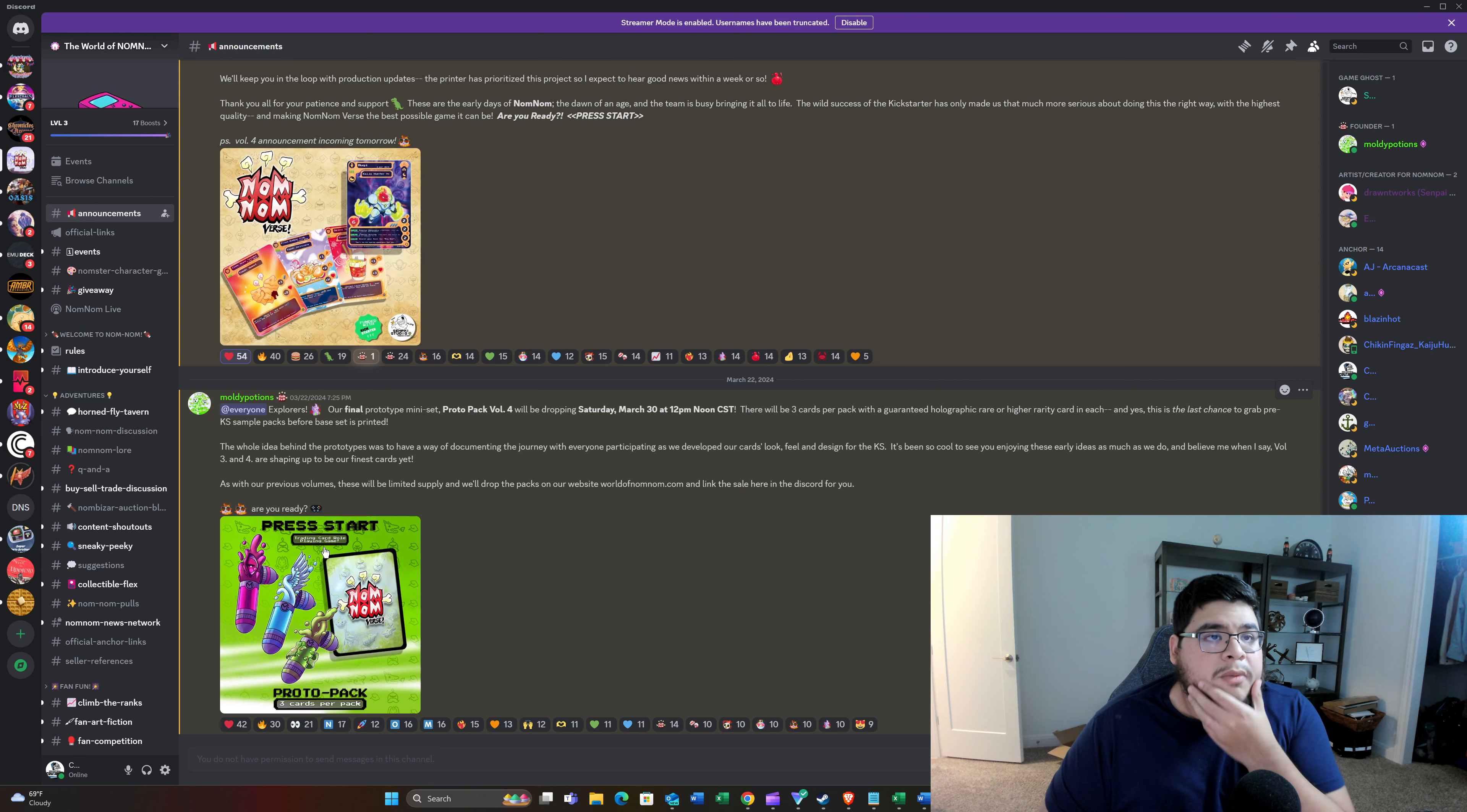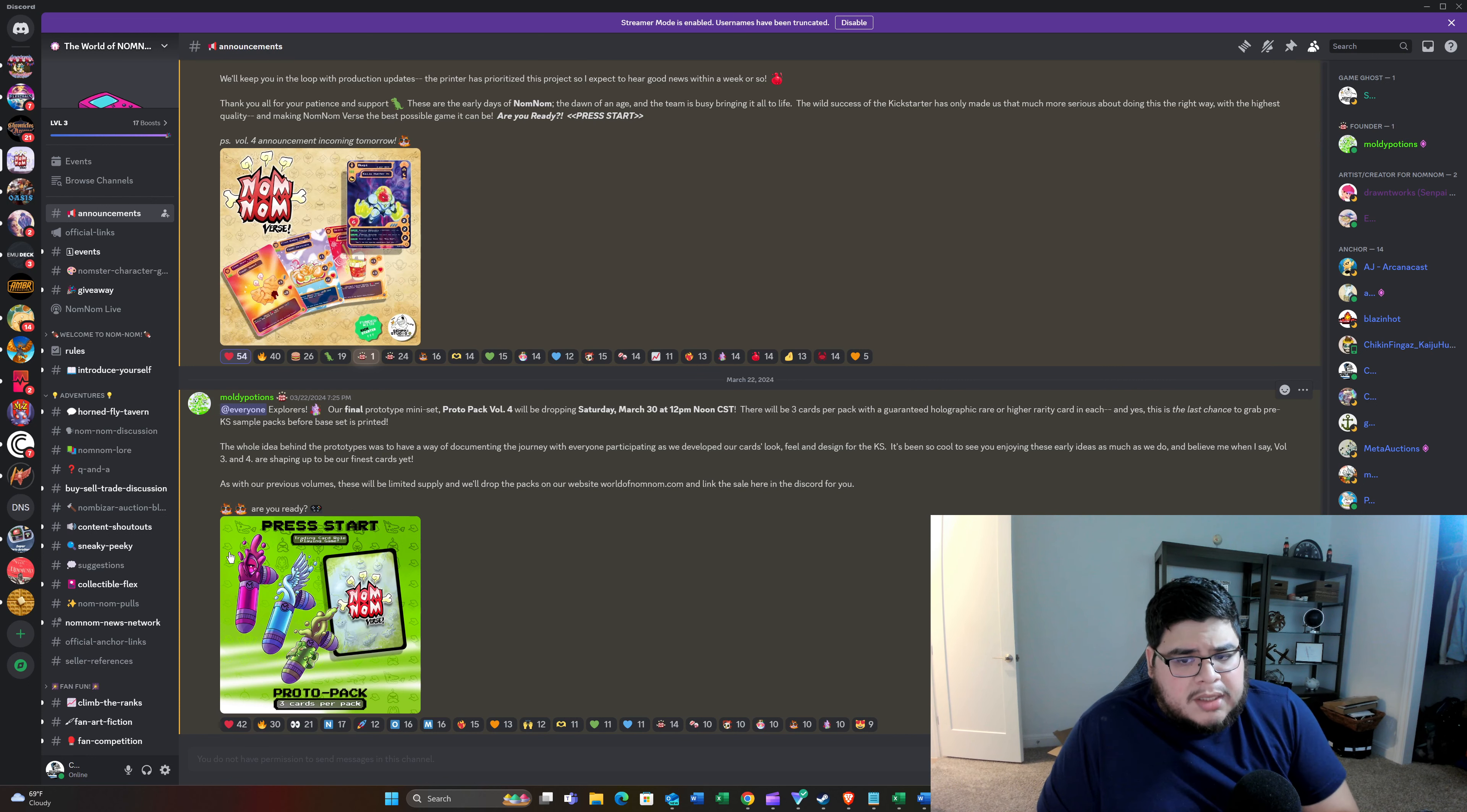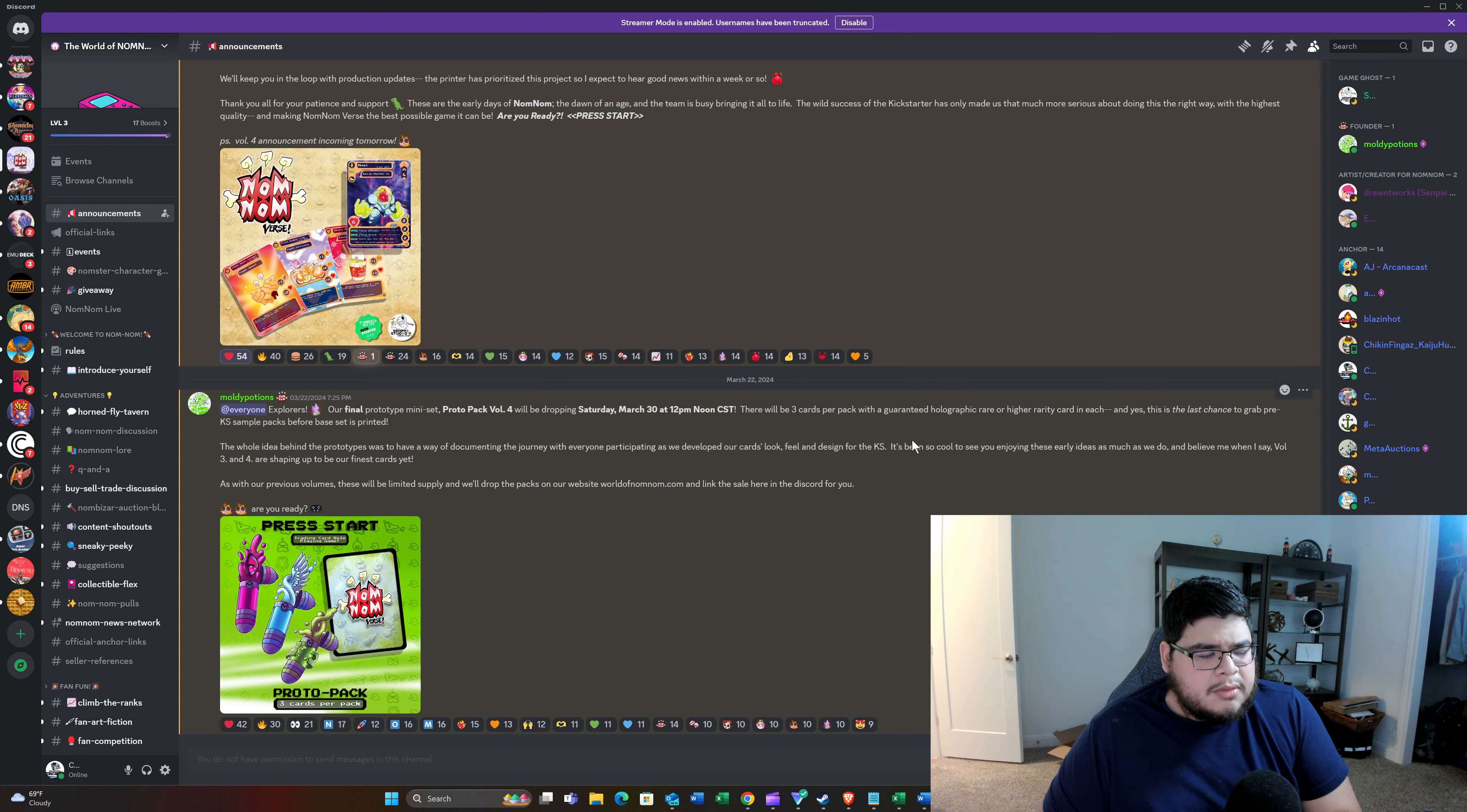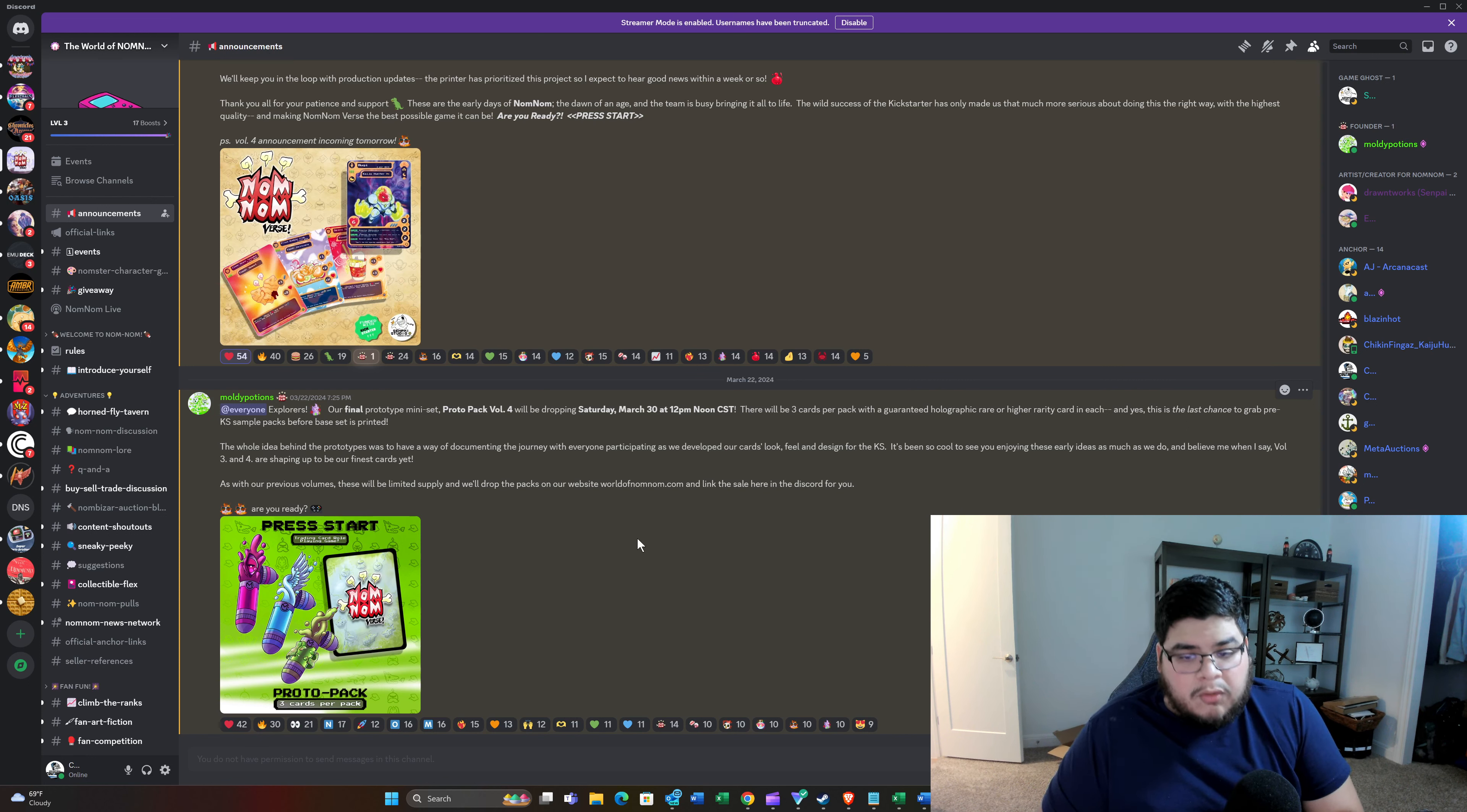So Kickstarter should be fulfilling, hopefully, if all goes well by July, end of July. So that would mean I would expect these, it's usually taken about three months to produce these Proto Packs. So these Volume 3s, I believe, went up in January or December. But they went up and it's been roughly close to three months. So I would say if these go live this weekend, then we're not going to see these until June. So these would arrive right before the Kickstarter is hopefully going to be fulfilled.